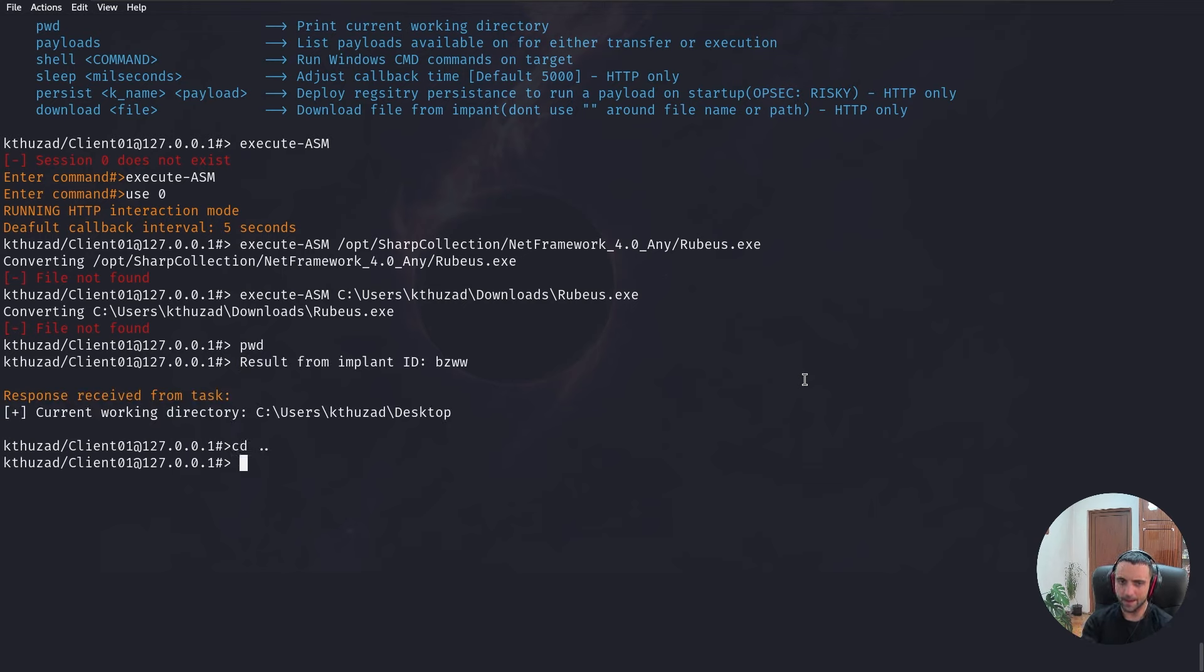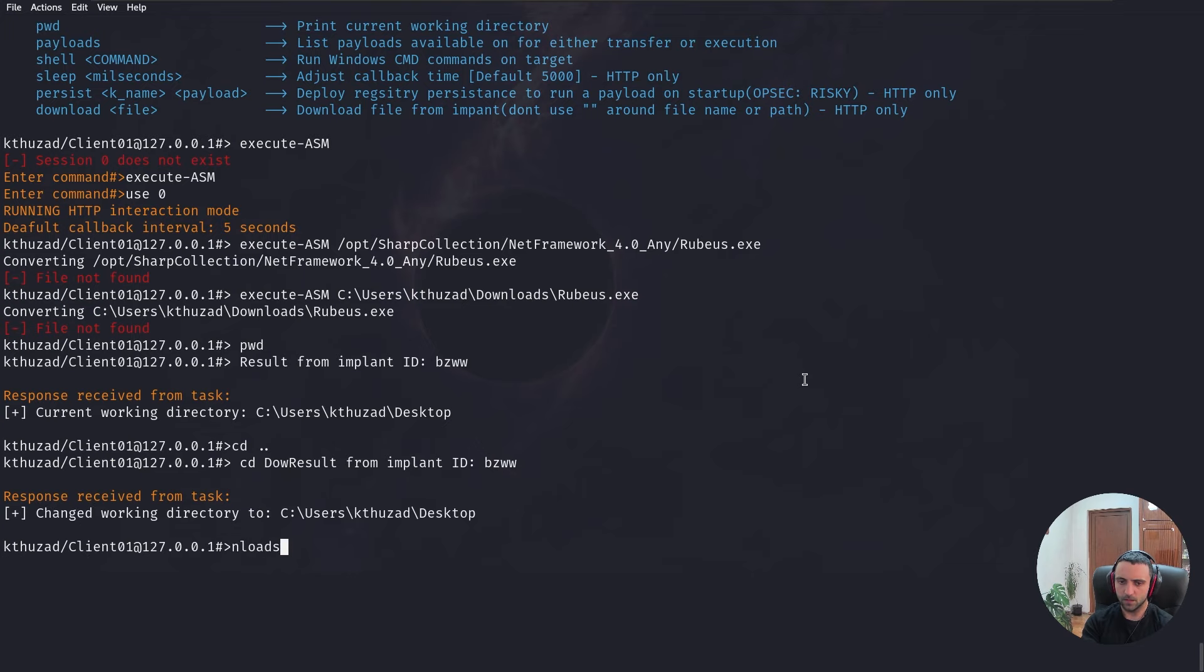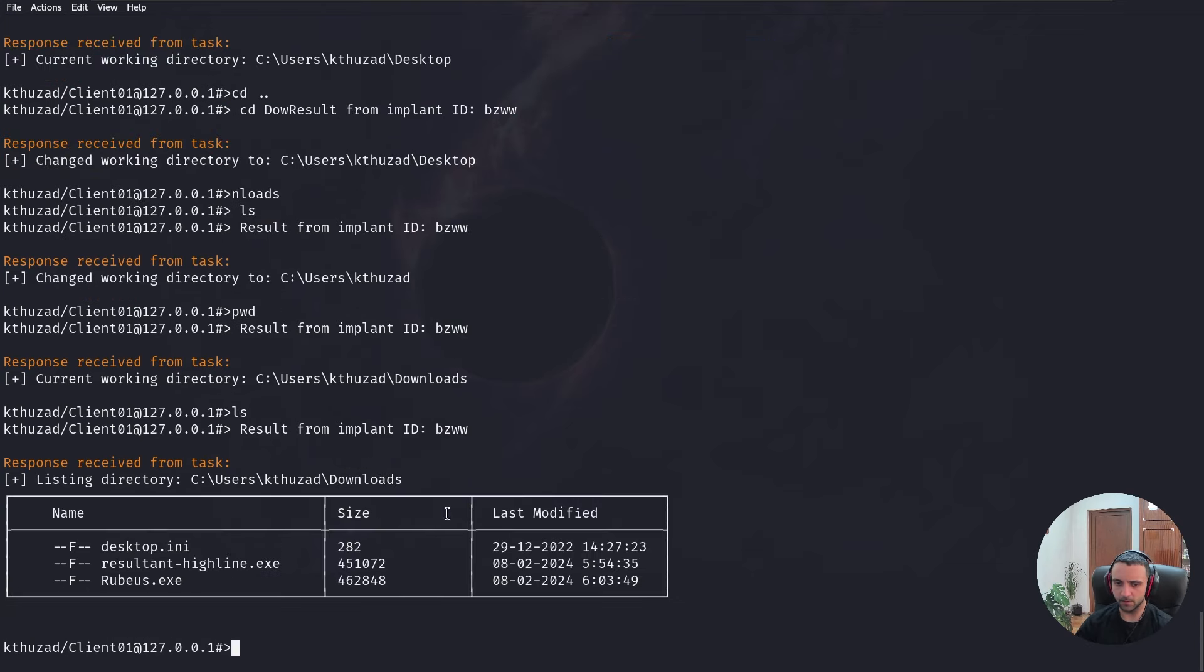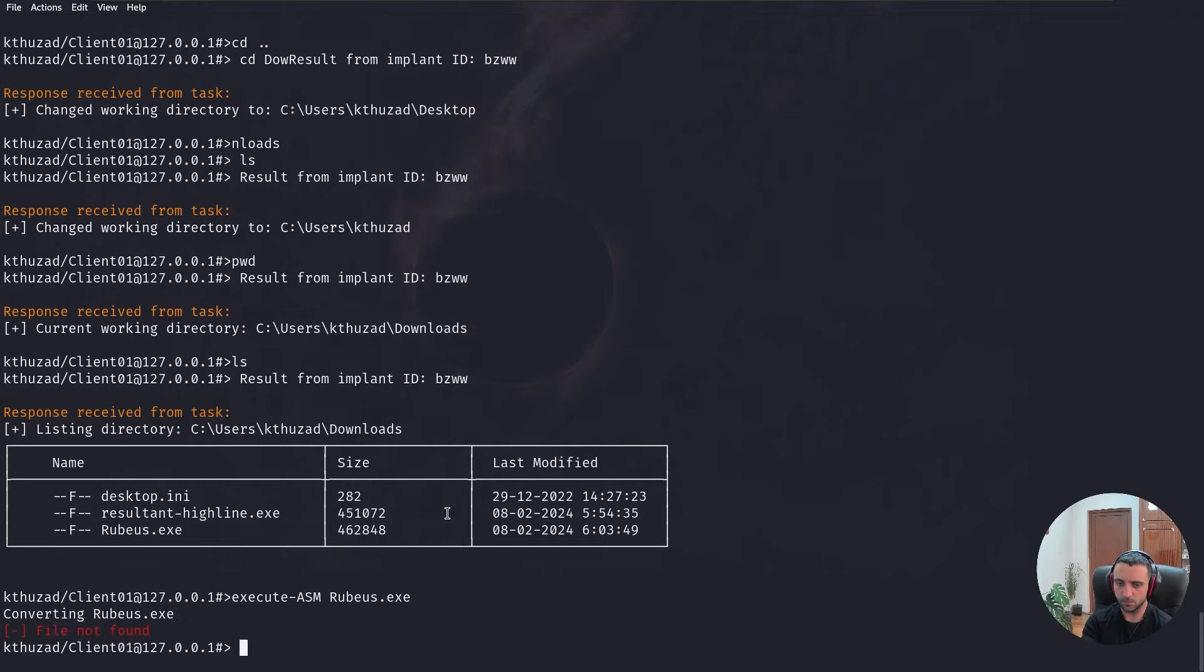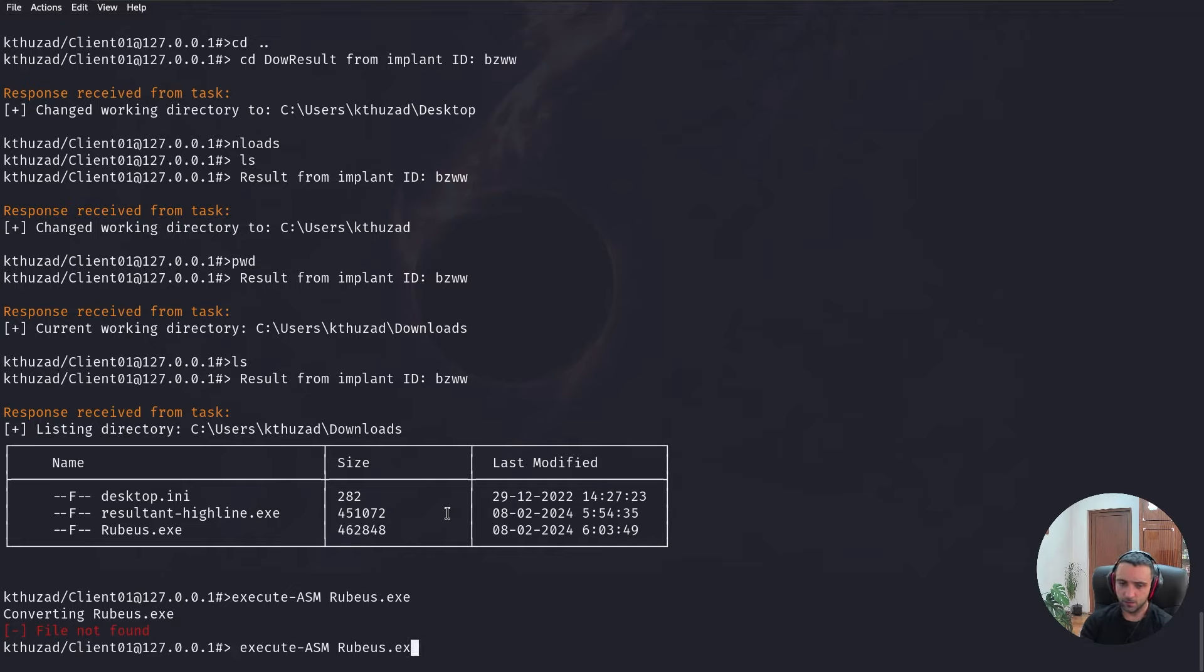I want to cd back and cd into downloads. And now, let's do ls again. There it is. So, can I try execute-asm Rubeus.exe because I'm in the current folder. File not found.